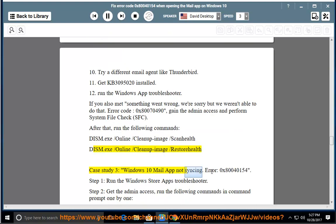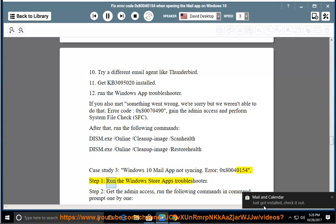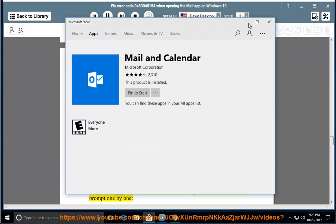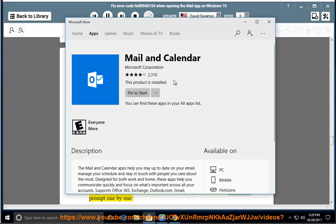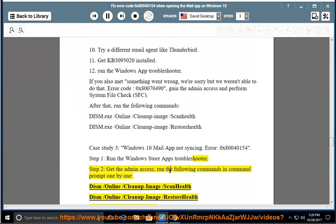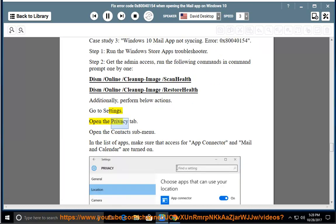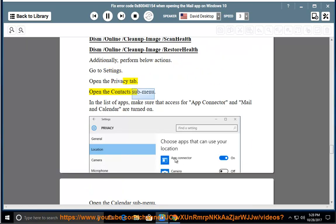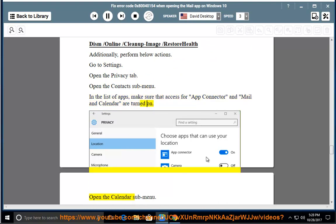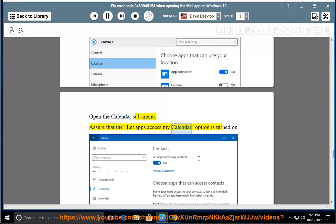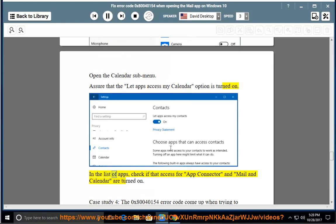Case Study 3: Windows 10 mail app not syncing — Error 0x80040154. Step 1: Run the Windows Store Apps Troubleshooter. Step 2: Get admin access and run: dism /online /cleanup-image /scanhealth and dism /online /cleanup-image /restorehealth. Additionally, go to Settings, open the Privacy tab, open the Contacts submenu, and make sure that access for App Connector and Mail and Calendar are turned on. Then open the Calendar submenu and ensure the 'Let apps access my calendar' option is turned on, and check that App Connector and Mail and Calendar access are enabled.